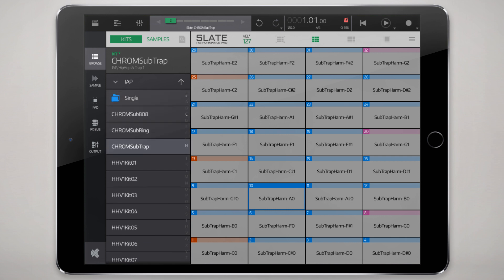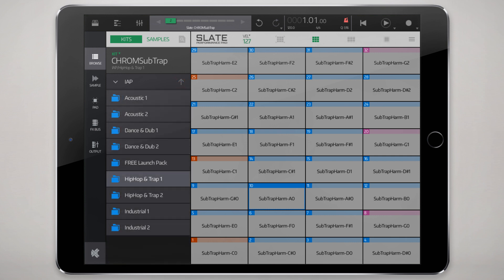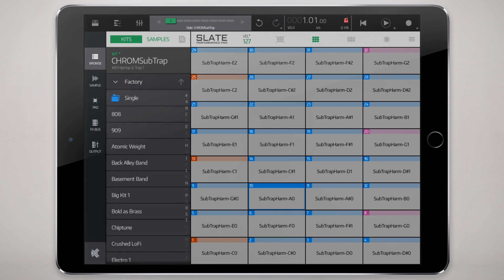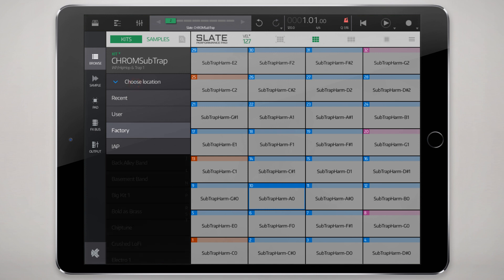From here, this is from the in-app purchase library and these are the patches that house the individual kits. If you tap on this arrow here we can move to other in-app purchase kits but you can also have access to the factory or your user patches.